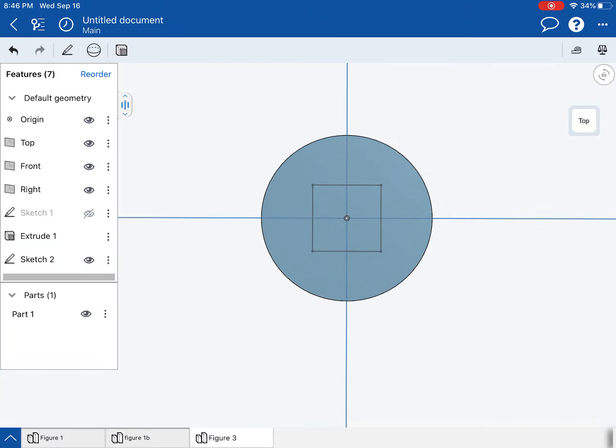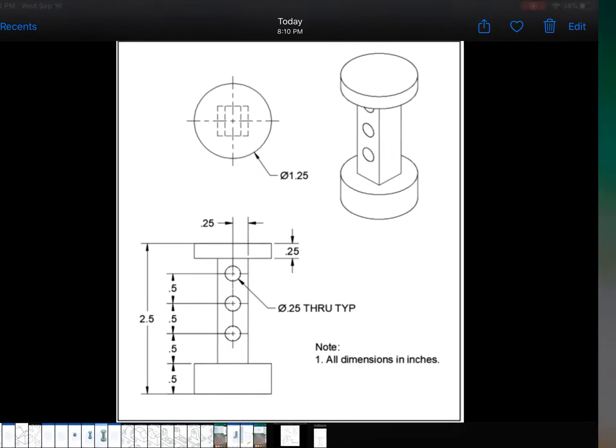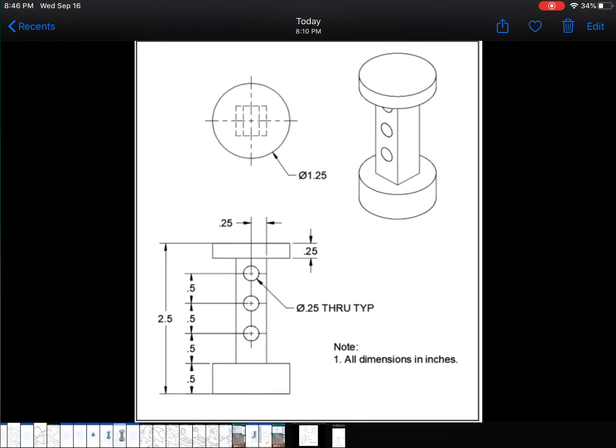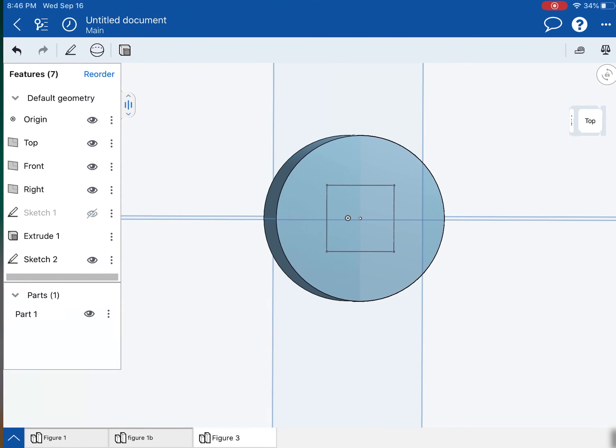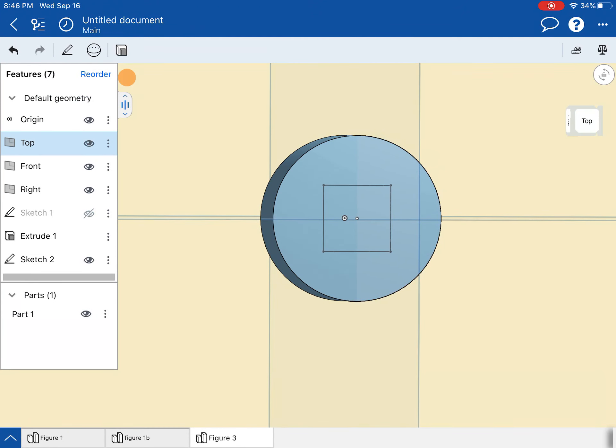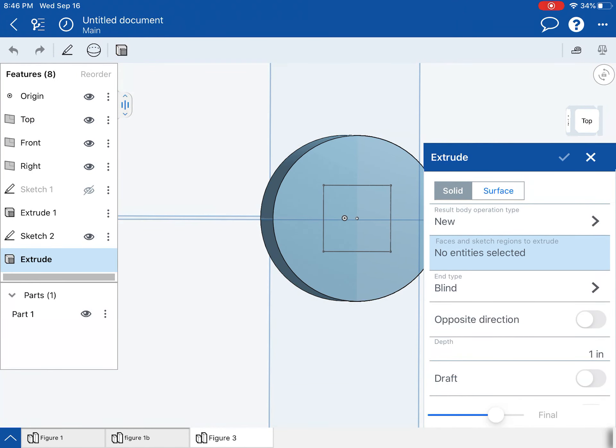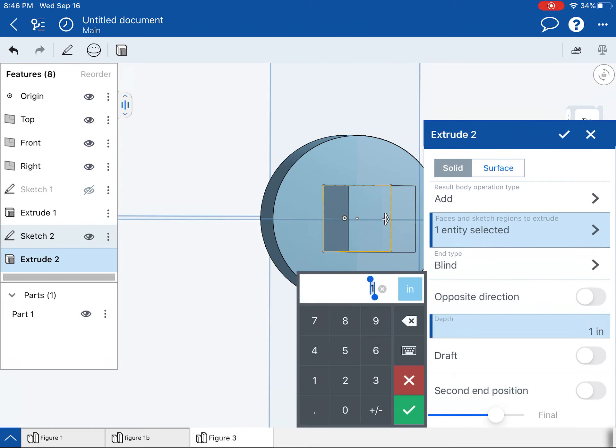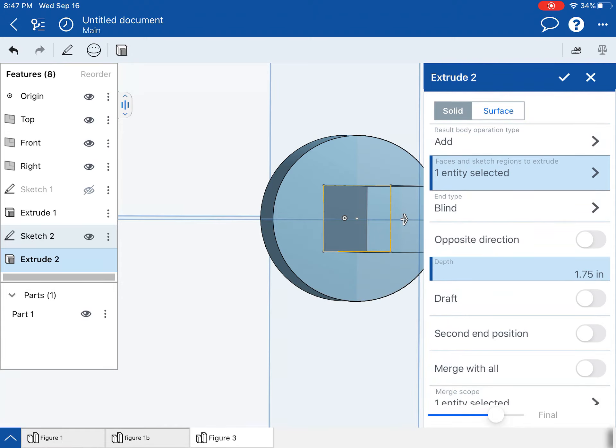All right. That sketch is done. I'm going to extrude that. And when I extrude that, we're looking at a total distance of, let's see, well, it's a total distance of 2.5 of the whole thing. And the two disks are a total of 0.75. So that leaves us with 1.75 left for the rectangular prism. So I'm going to extrude that 1.75 inches.